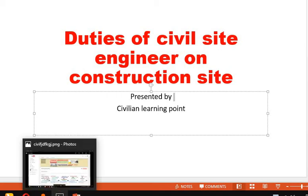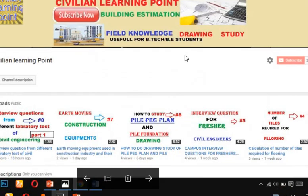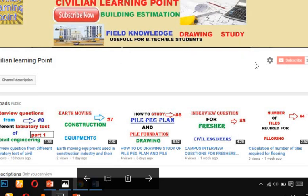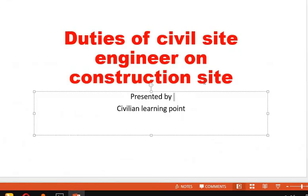Before we start, if you haven't subscribed to my channel, please hit the subscribe button. If you haven't watched my previous videos, go and watch them. Whatever information I am going to upload, you will get the notification. So let's start today's topic.